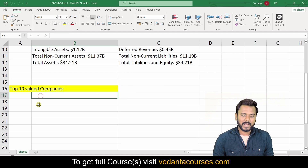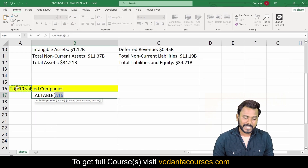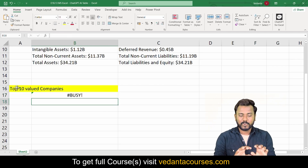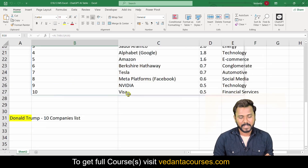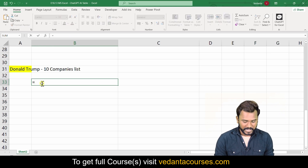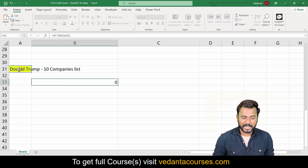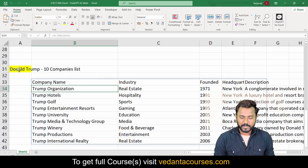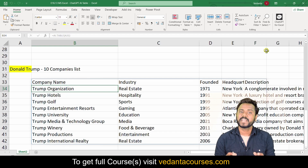Let's try one more. I wanted to see the top valued companies in the world, so equals to AI.TABLE, with the prompt 'top 10 valued companies', close bracket. In seconds you can see company name, company rank, market cap, and industry. Next, for Donald Trump's companies list, equals to AI.TABLE, select the cell as a prompt, close bracket, Enter — and you get all companies with industry, founded date, headquarter, and description. These AI tools can boost your productivity to 10x!